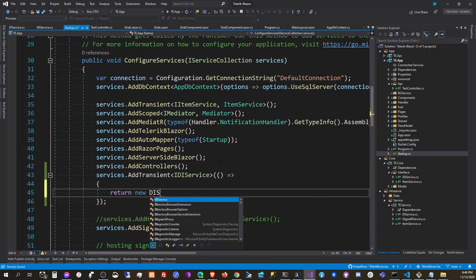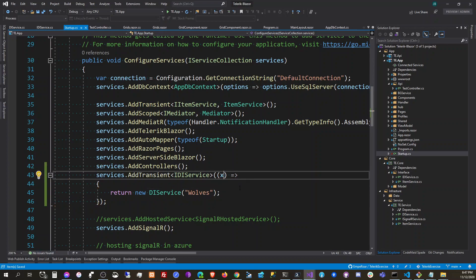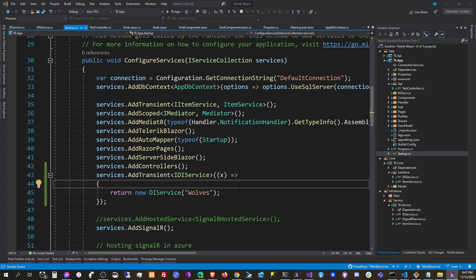We're going to return a new DI service, and our constructor will be called with the value 'hello wolves'. So like that, we can use this as an option when configuring the service.